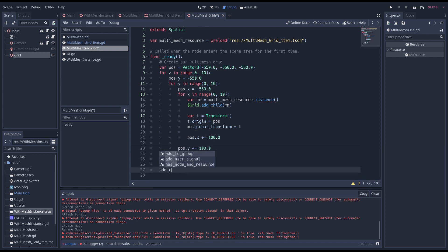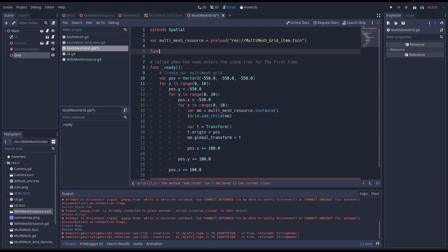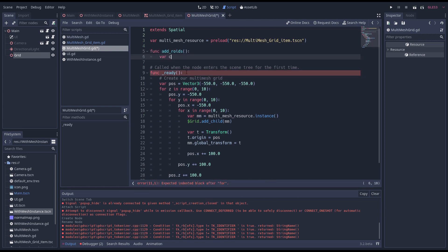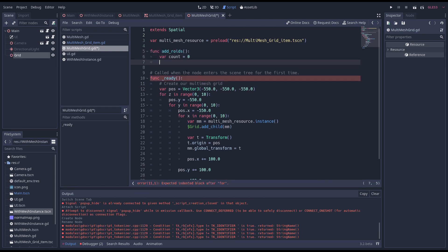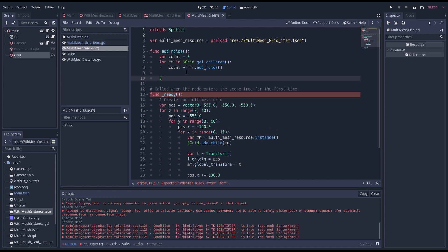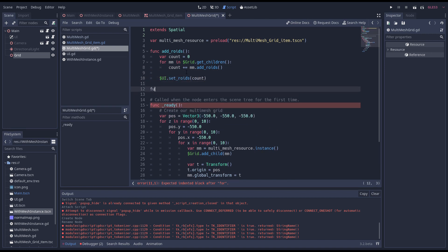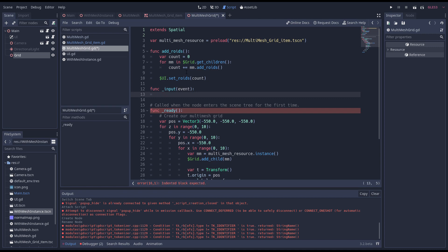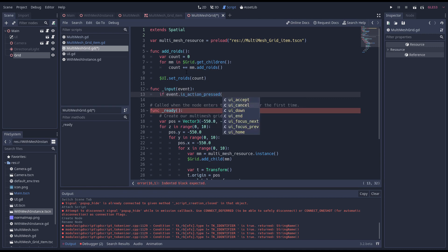We need to implement that so let's do so. Here we loop through all the multi mesh nodes. We call add roids on each of them and add the resulting count together. Then we update our UI with our total roid count. Finally we implement our input event here and call our add roids function when we press spacebar.